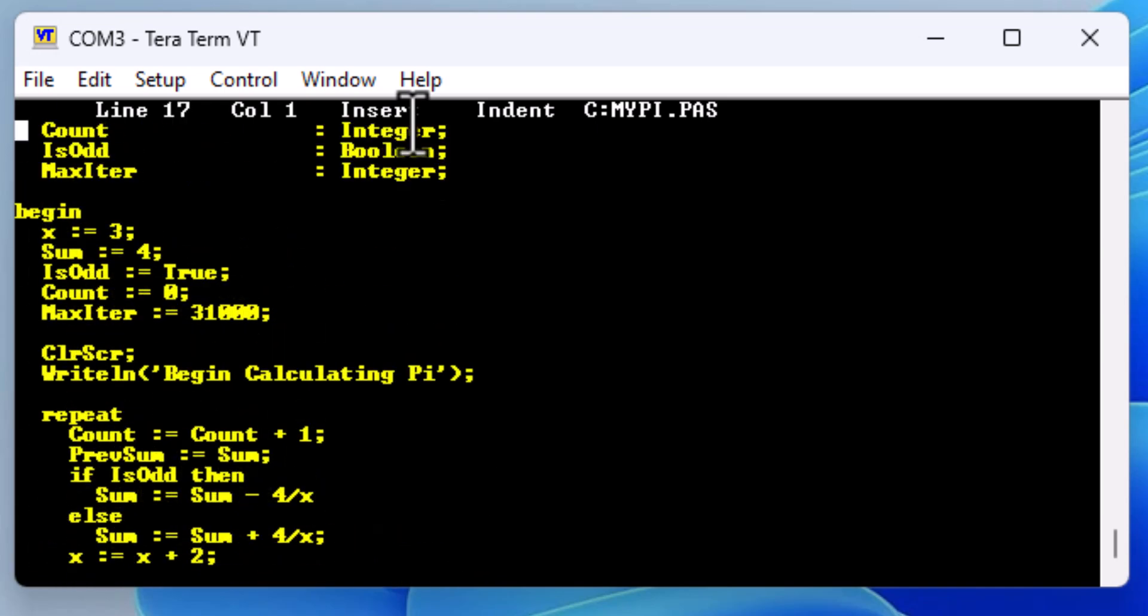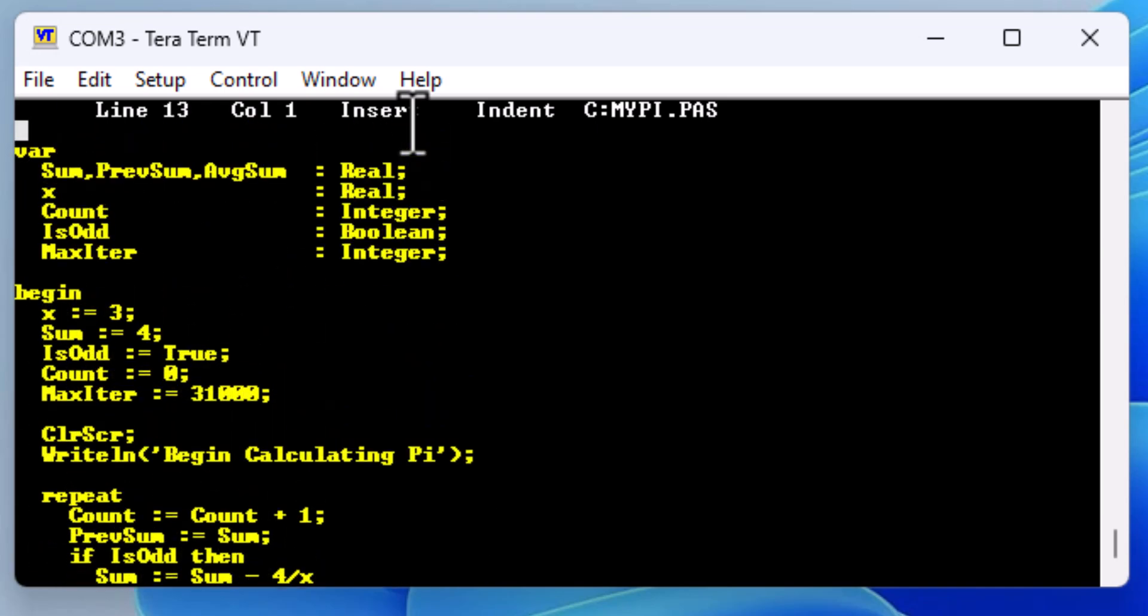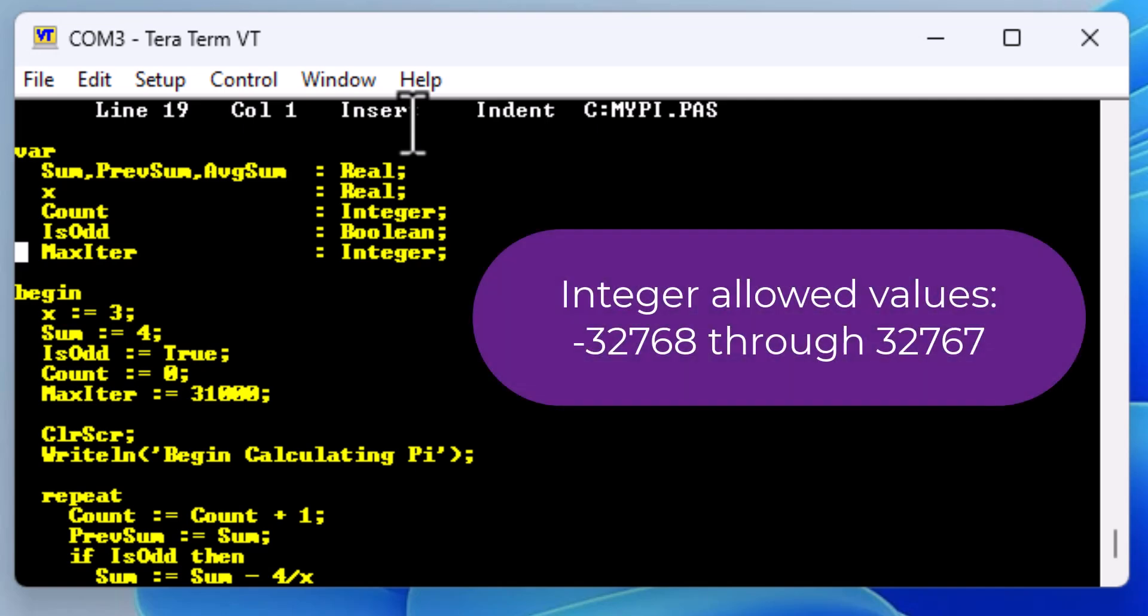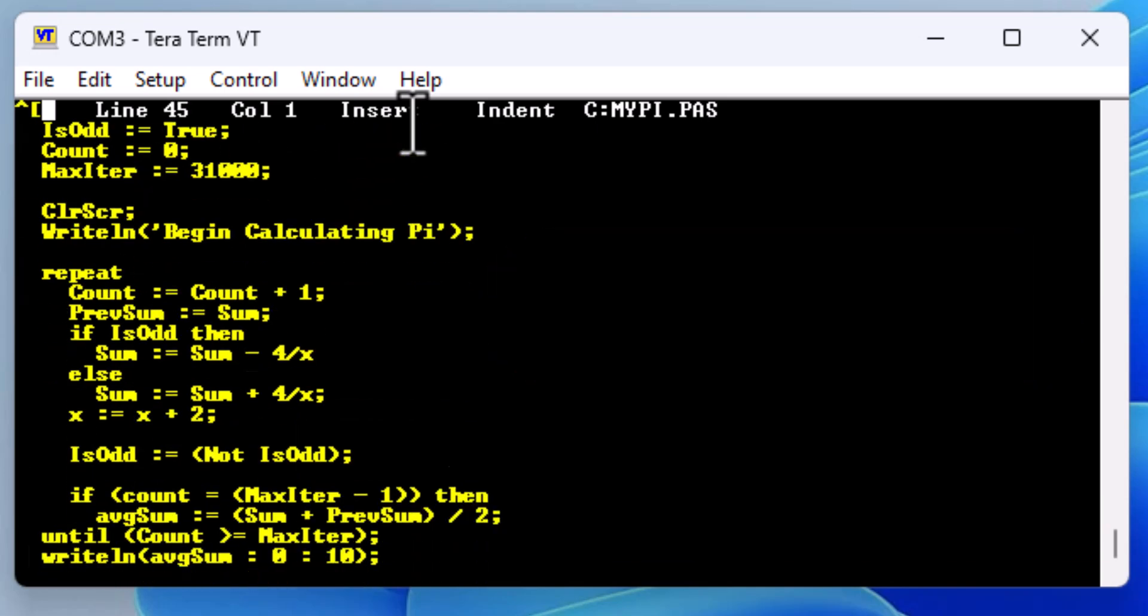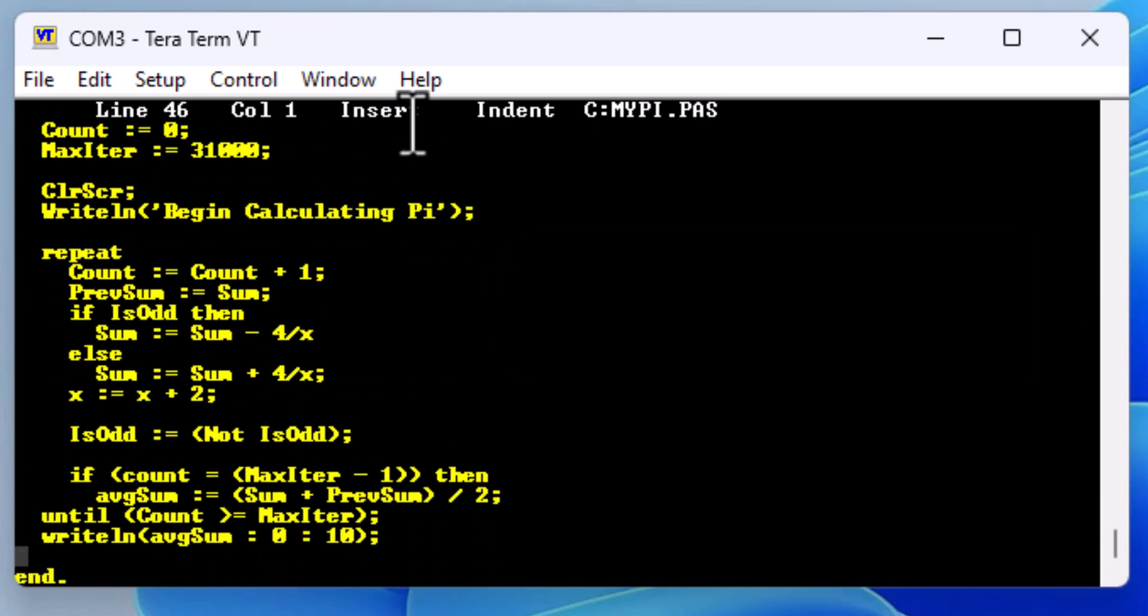Limiting factors for this program include the fact that Turbo Pascal was written in the 80s, and the integers are limited to 32,767, as well as the real numbers are only 48-bit values, and therefore cannot handle anything more than about 10 significant digits.